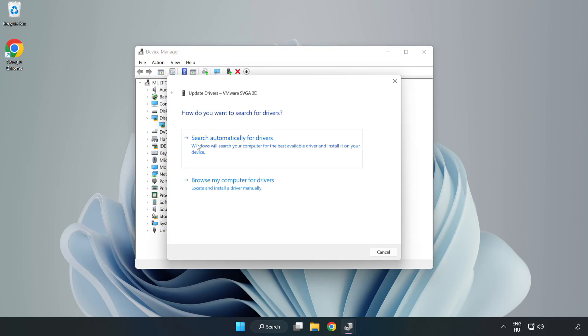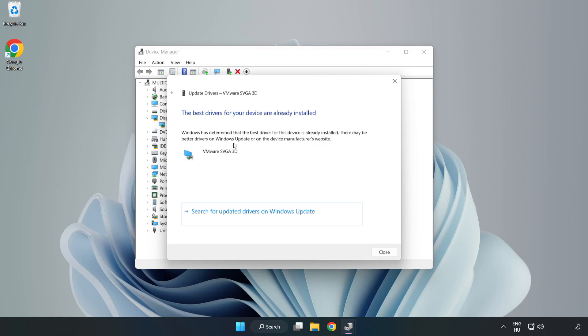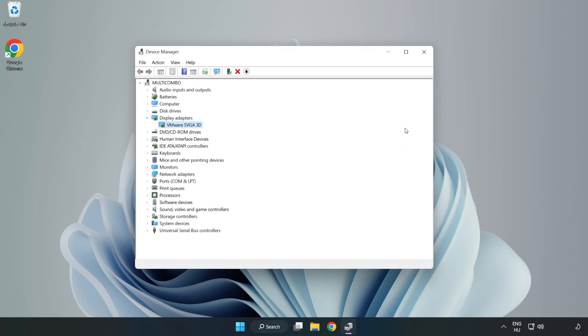Search automatically for drivers. Wait. Installation complete and click close. Close the window.